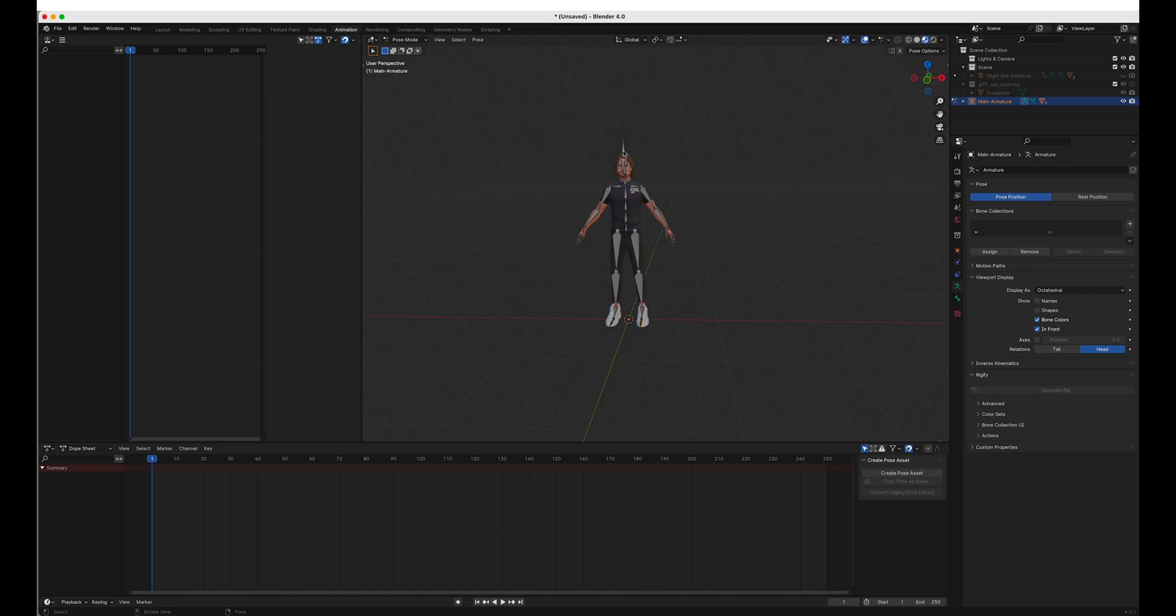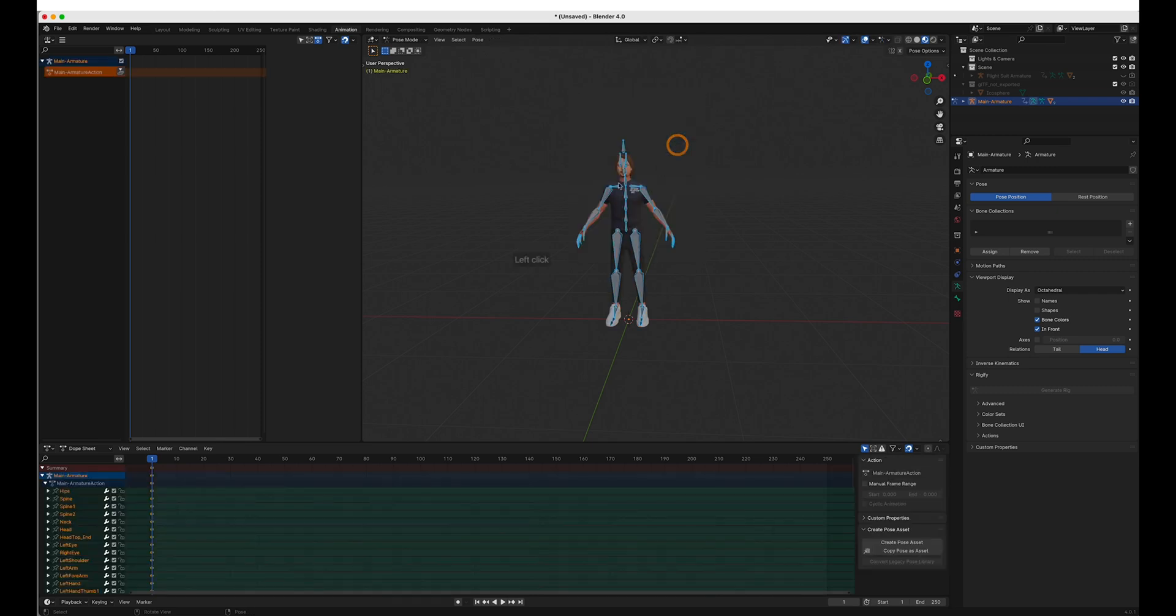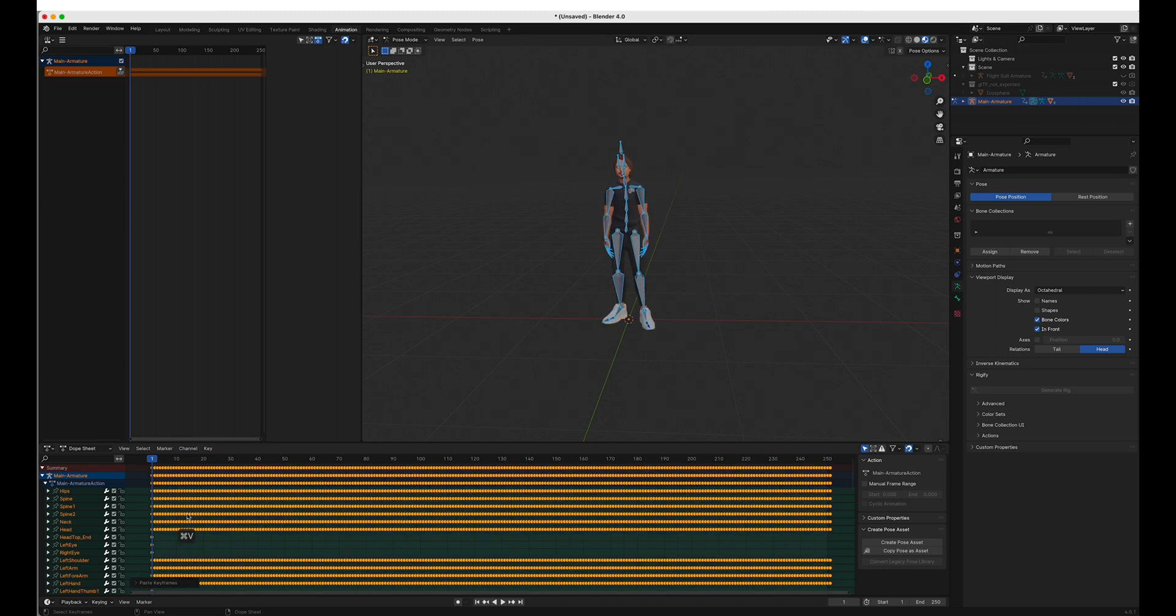Select the bones here. Pose mode. All bones. Then we need to create one keyframe of location rotation scale. Then we can paste the data here.